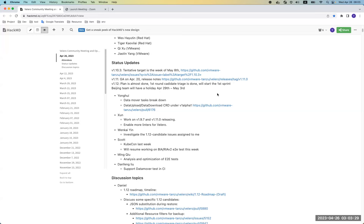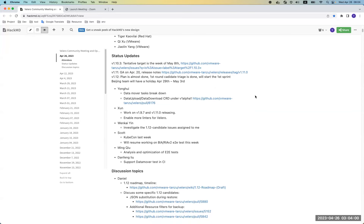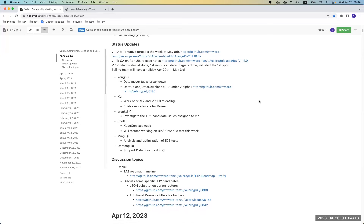We have finished the first round of the candidate issue triage. Some have been moved to the milestone for 1.12 and some are still in the candidate list. We will continue to investigate them and decide whether to move them into 1.12 or out. Also, the Beijing team will have a holiday this week and will be back on May 4th; some members return May 8th.